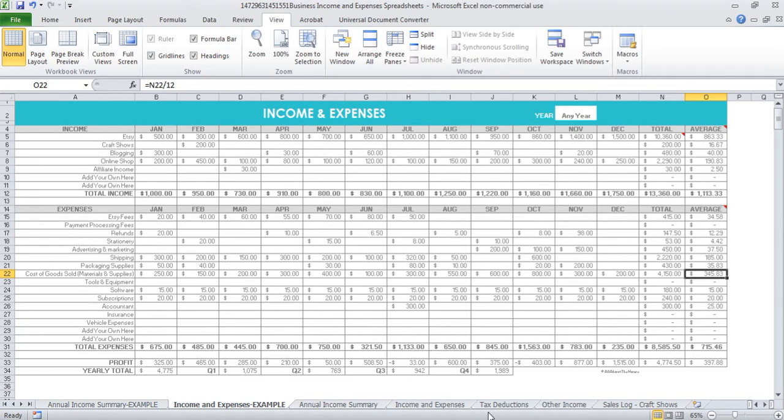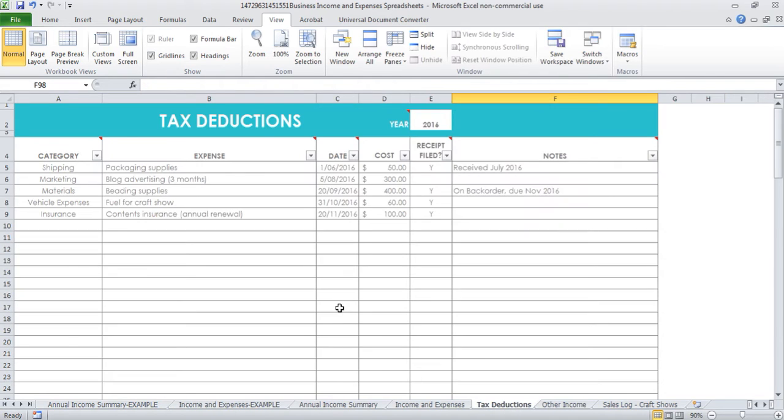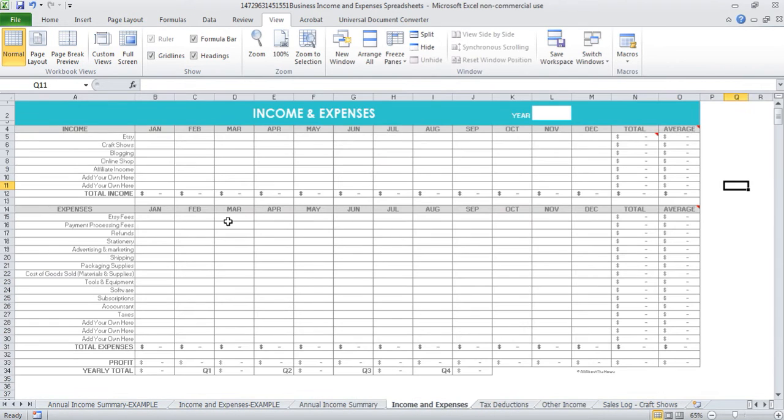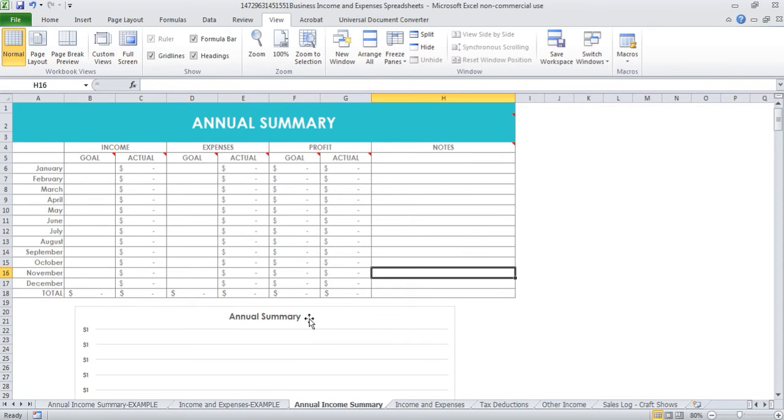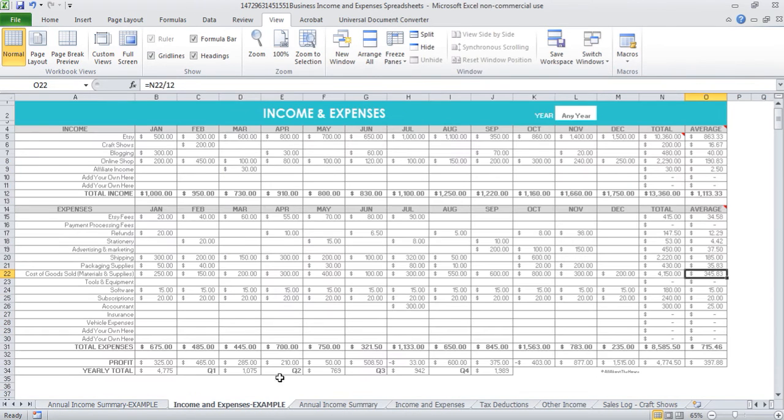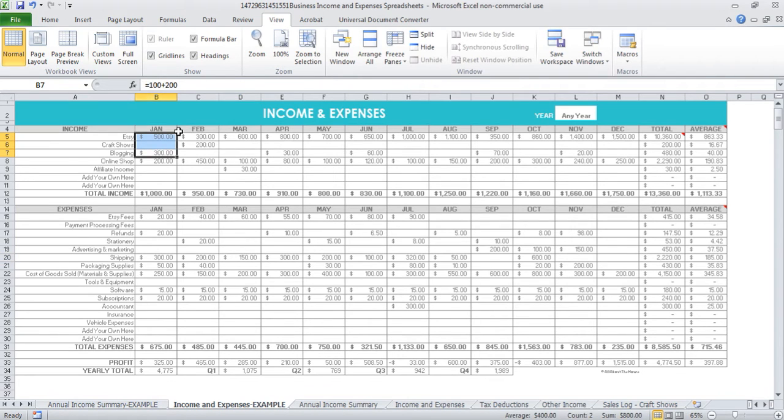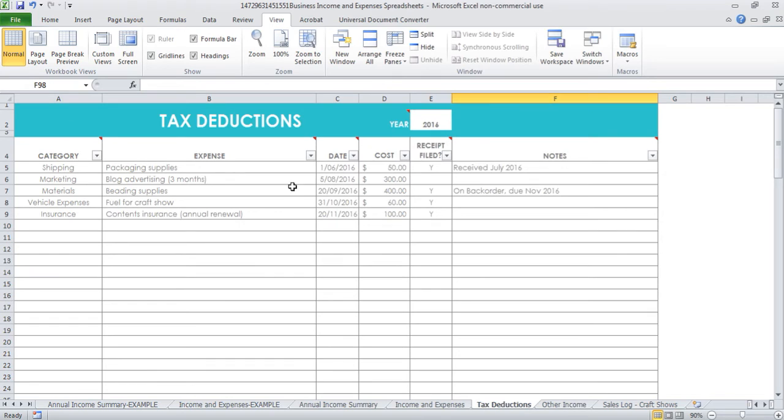If we go into the tax deduction spreadsheet, this is where I record the details. Remember before when I said I just do equals X amount plus whatever? If you do want to include more detail, then this is where you would do it, in this tab here. If you wanted to record all different line items for those five places you purchased stationery from, you can do it here.